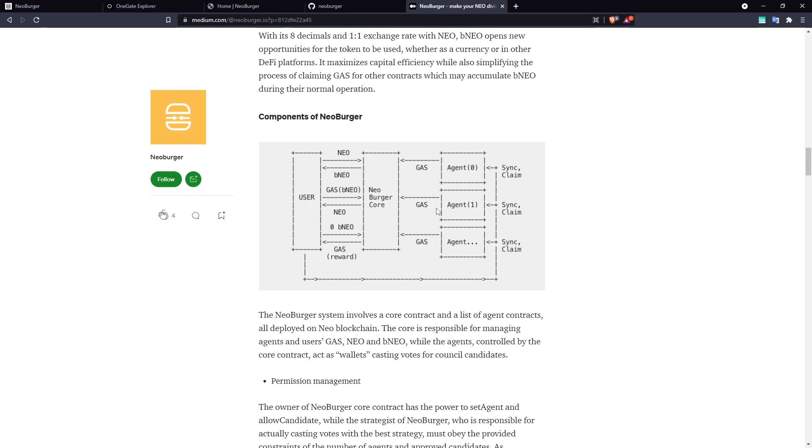Now, you can just wait for someone else to call those operations, whether it's Neoburger itself calling them, or another user who decides I really want to get my maximum rewards right now and they pay the gas to make these calls.